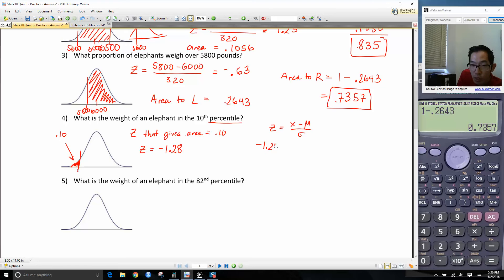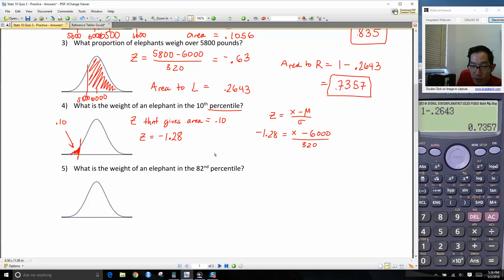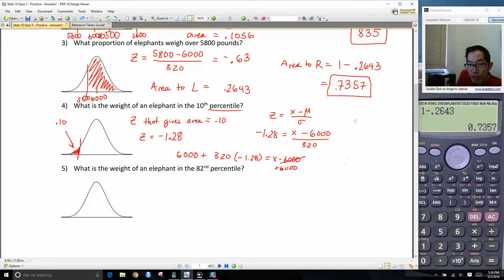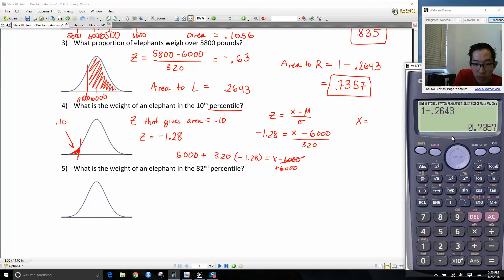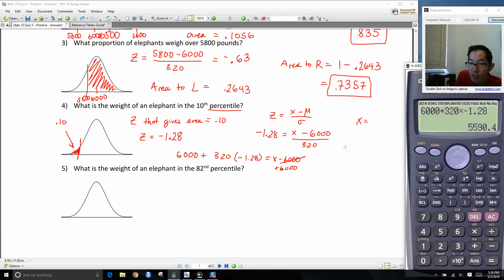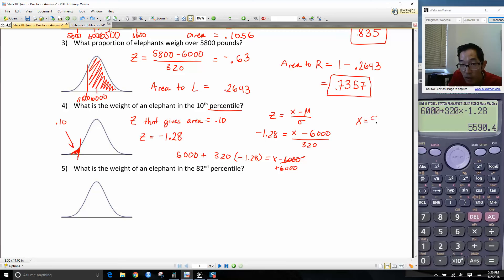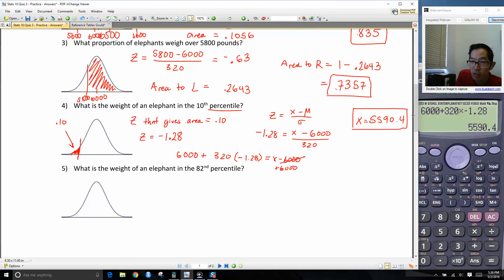We plug in the values we know: negative 1.28 = (X minus 6,000) divided by 320. Multiply both sides by 320, then add 6,000 to both sides. So X = 6,000 plus 320 times negative 1.28, and I get 5,590.4. This is the weight of an elephant in the 10th percentile.